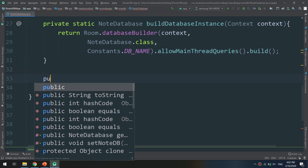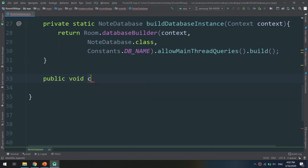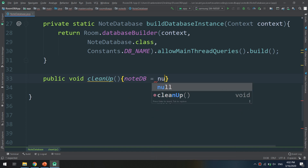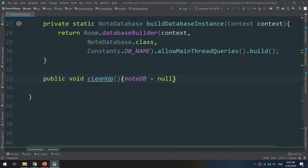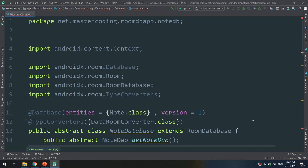We also call .allowMainThreadQueries() and then .build(). Finally, I add a small cleanup void method that sets nodeDb equal to null.